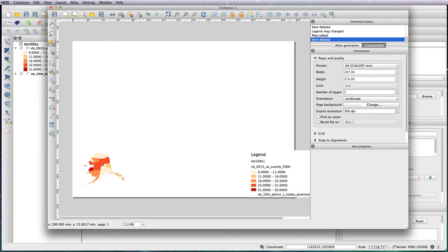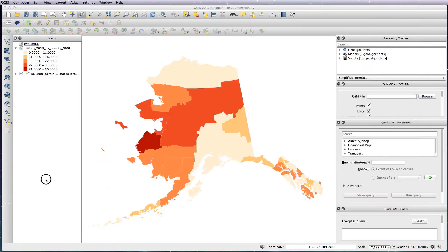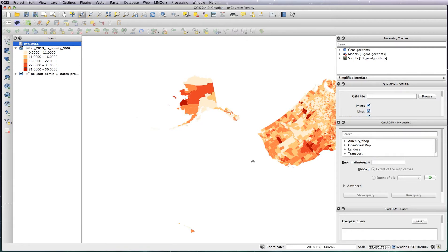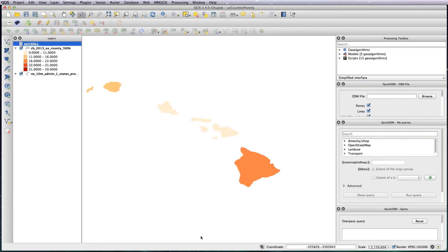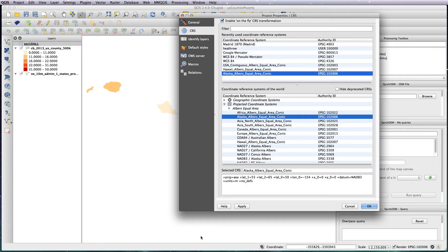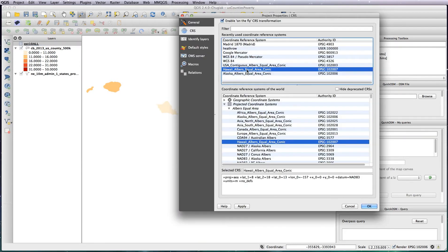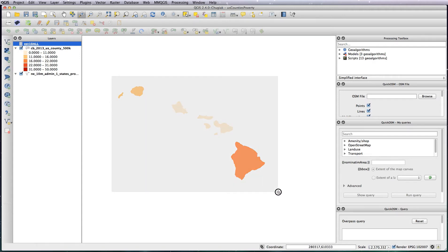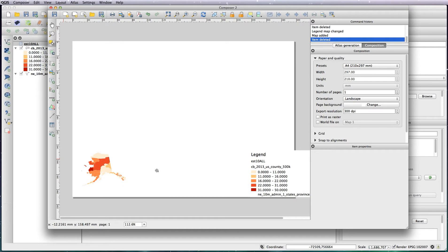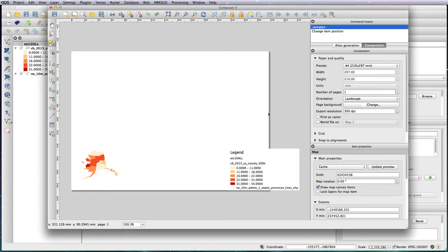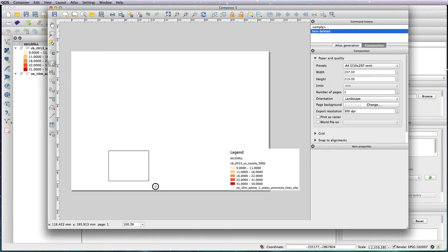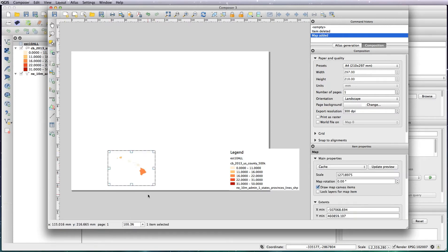Save that. Back to our map, zoom in on Hawaii, change the projection to Hawaii, and zoom in so it's filling up as much of the screen as possible. Back to our print composer, delete the Alaska layer and add in your Hawaii one. Save that.